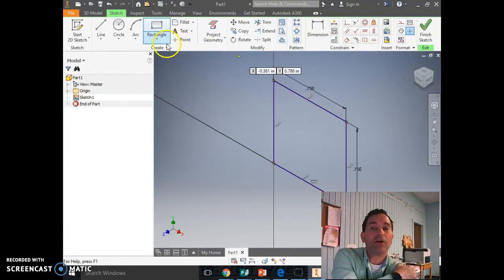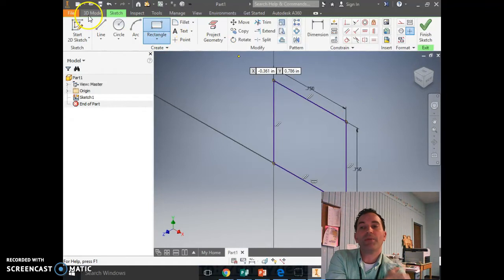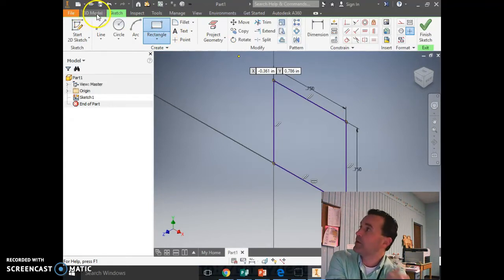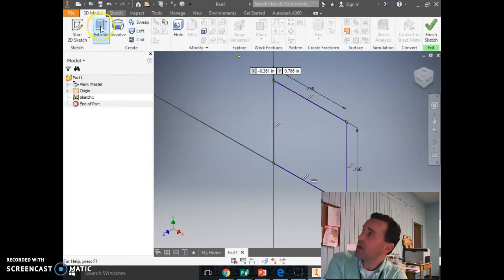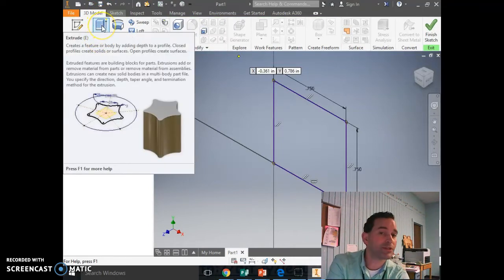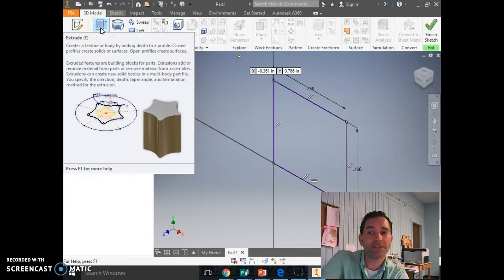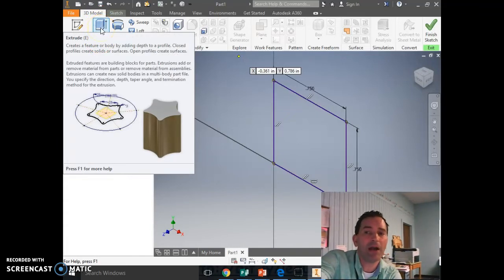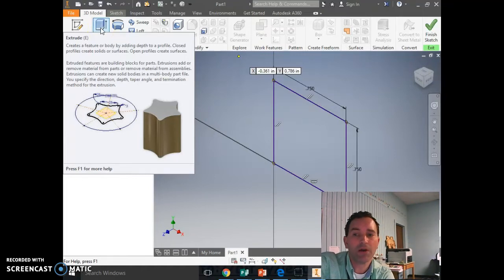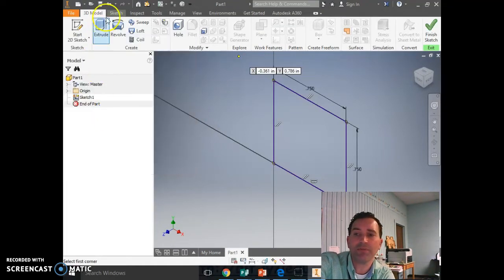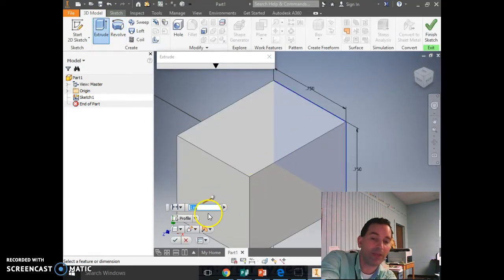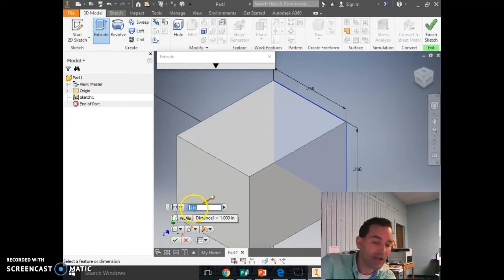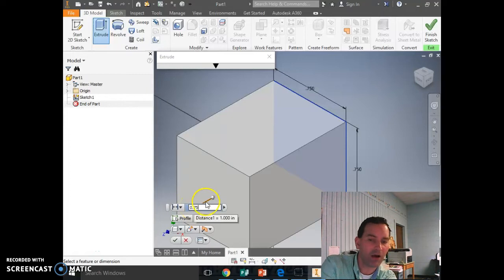So now I want to make a rectangle or a cube, so I'm going to go up here to 3D Model, this tab in the ribbon. Click 3D Model. I'm going to click the word Extrude. This is the first time you've ever heard this word. Extrude — it says it creates a feature or a body by adding depth to a profile. So you basically extend that shape out.